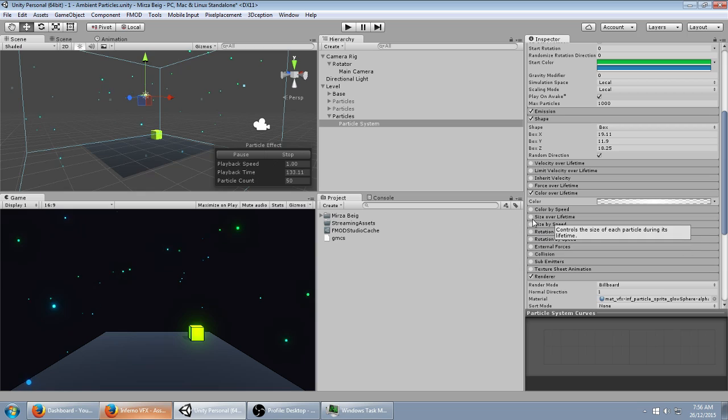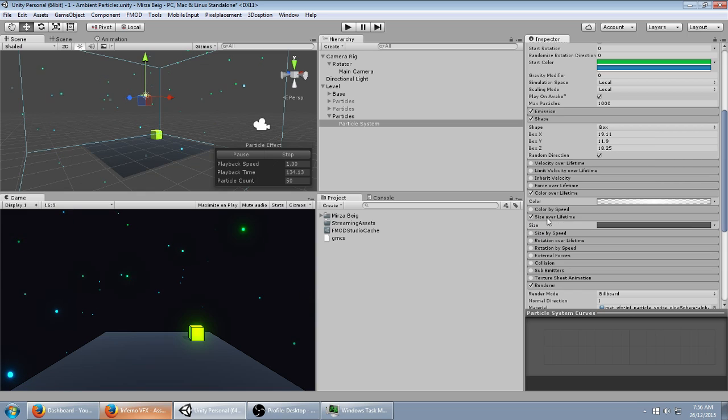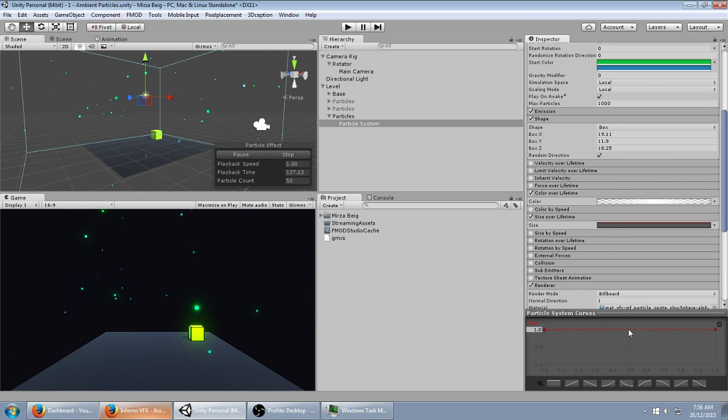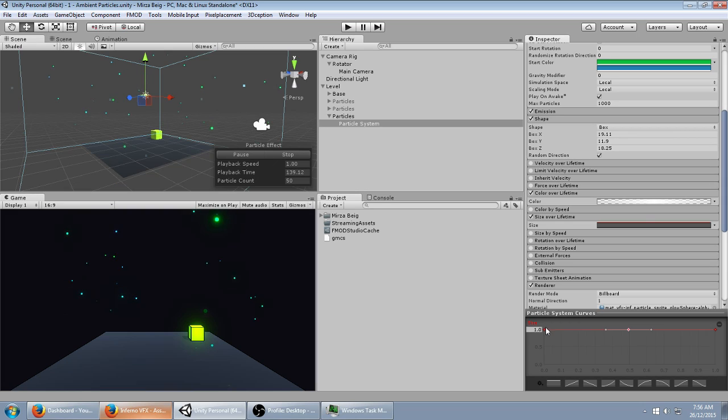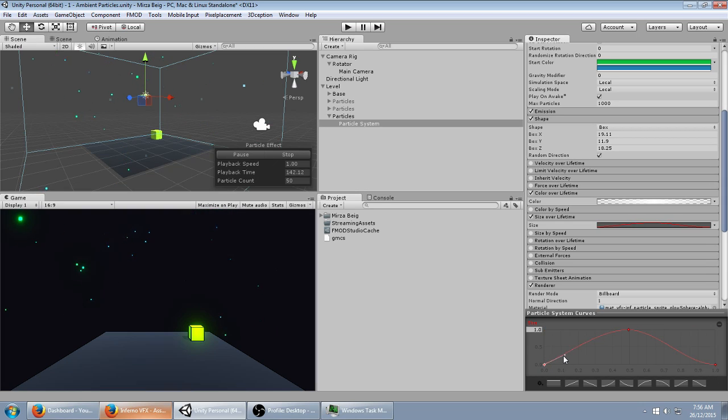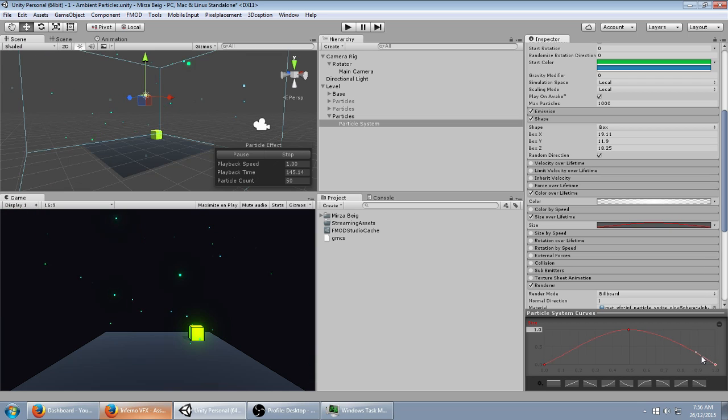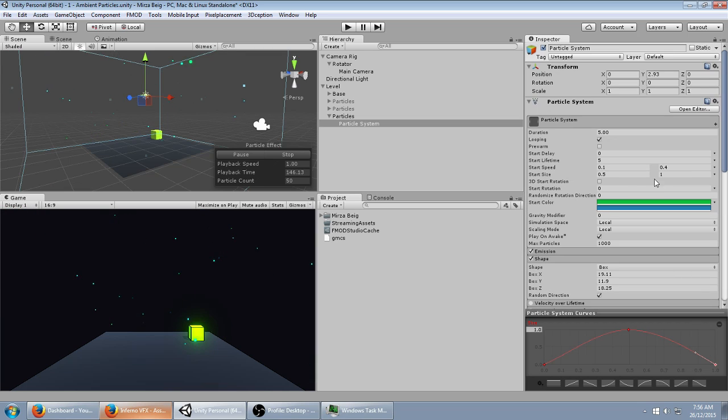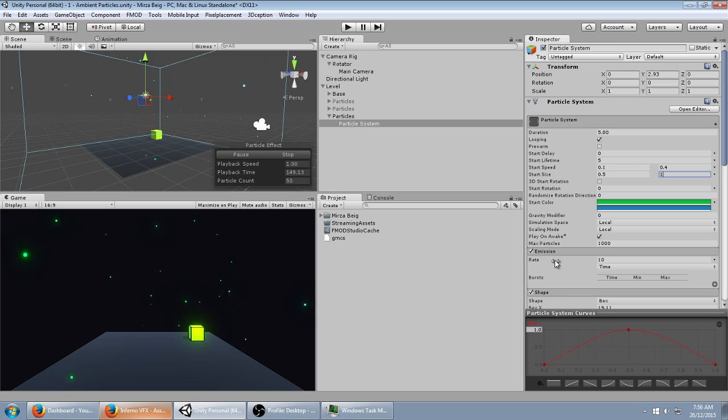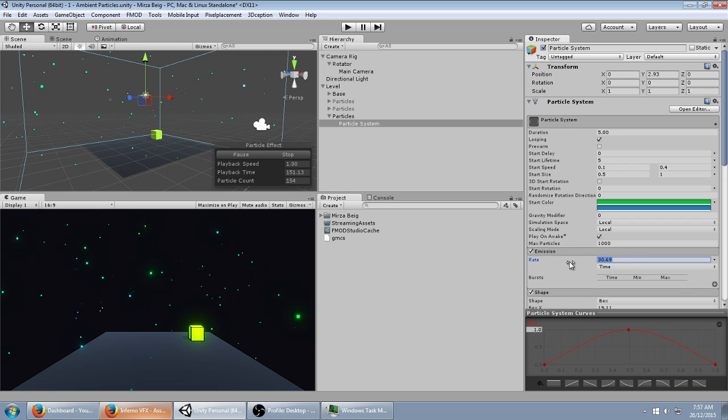For a little bit more tweaking, you can change the size over lifetime, have it fade in and out. Just click somewhere in the center, and then drag both of these down, change the tangents. Make the emission rate higher.